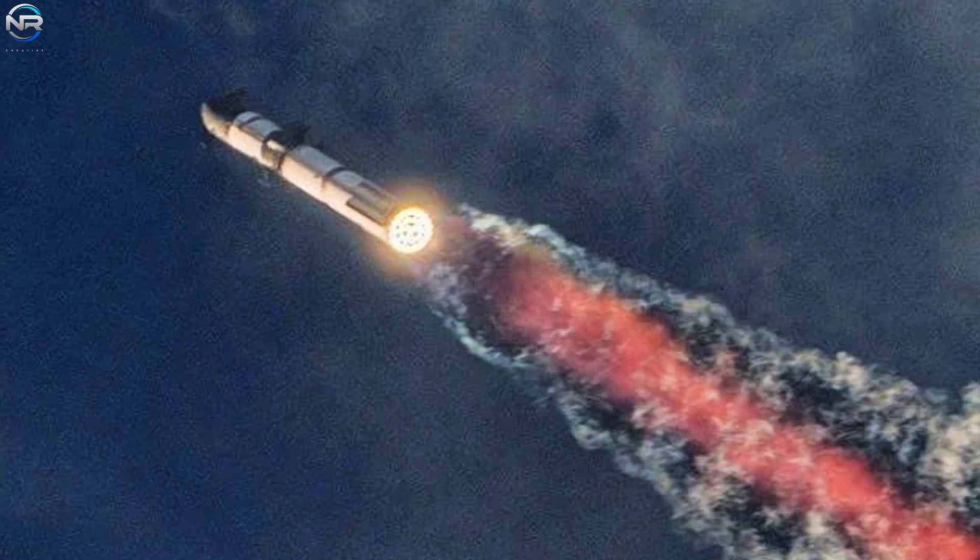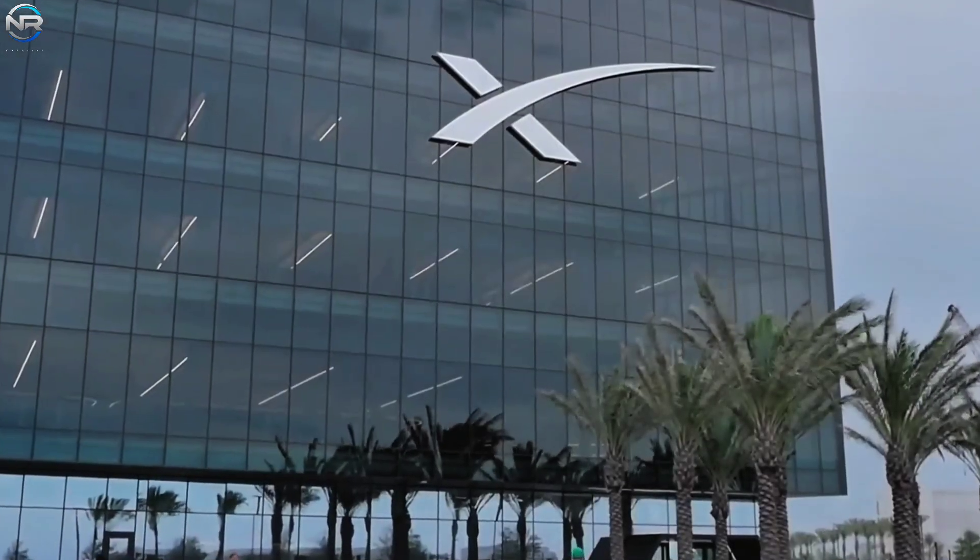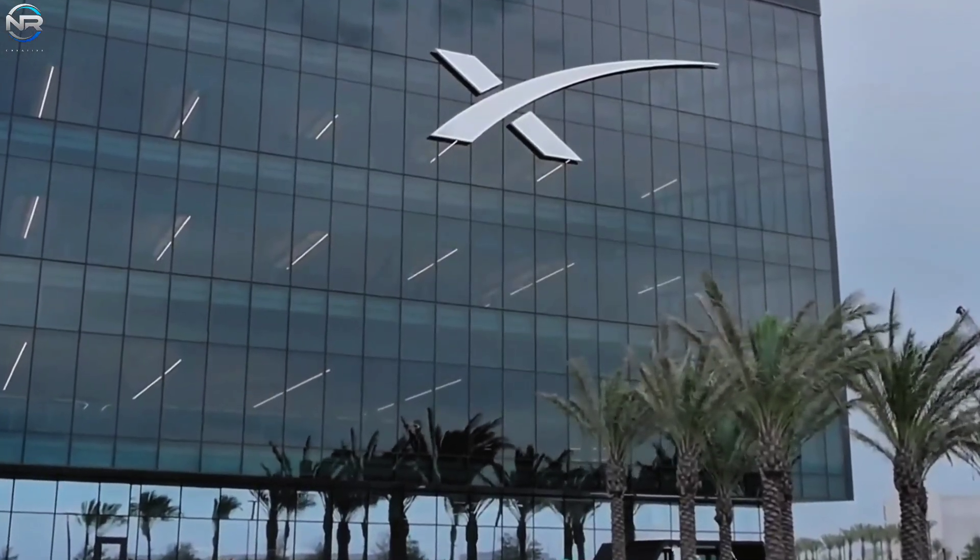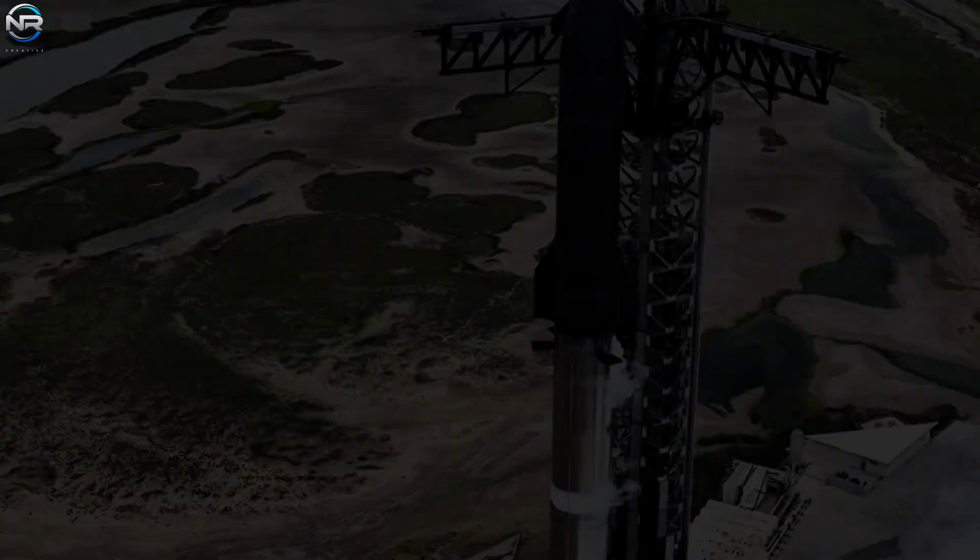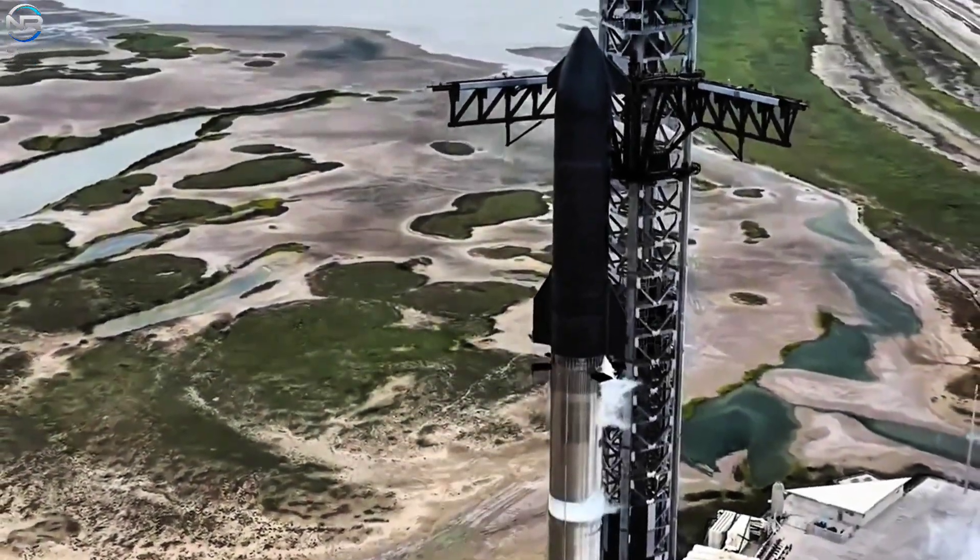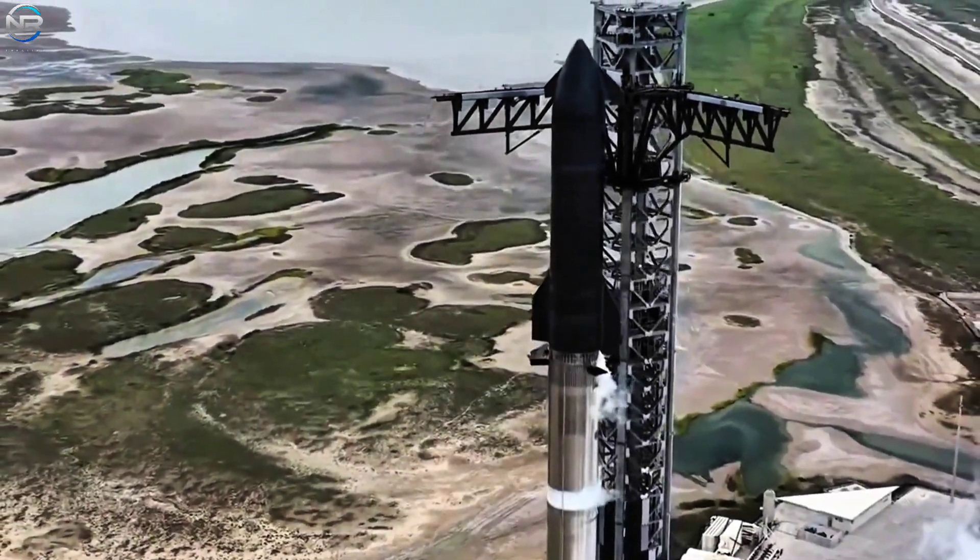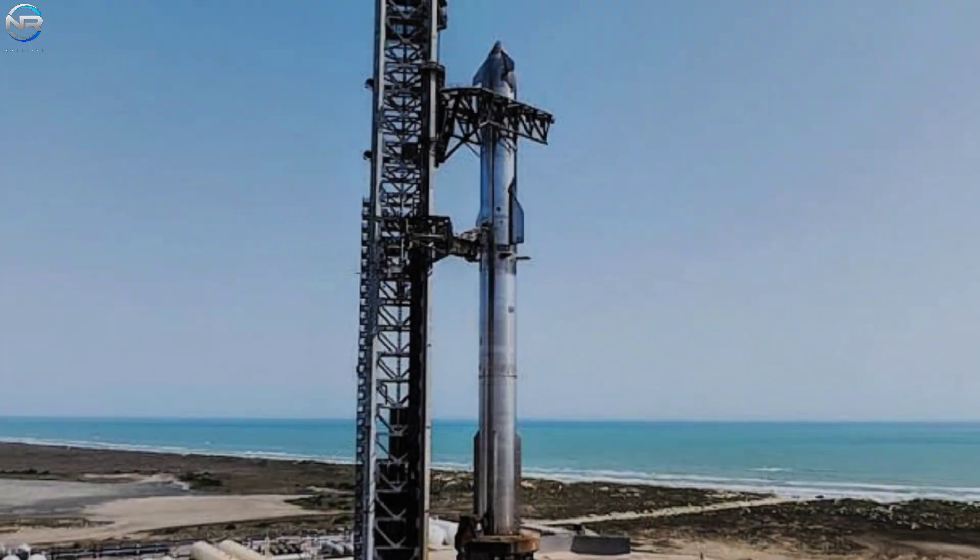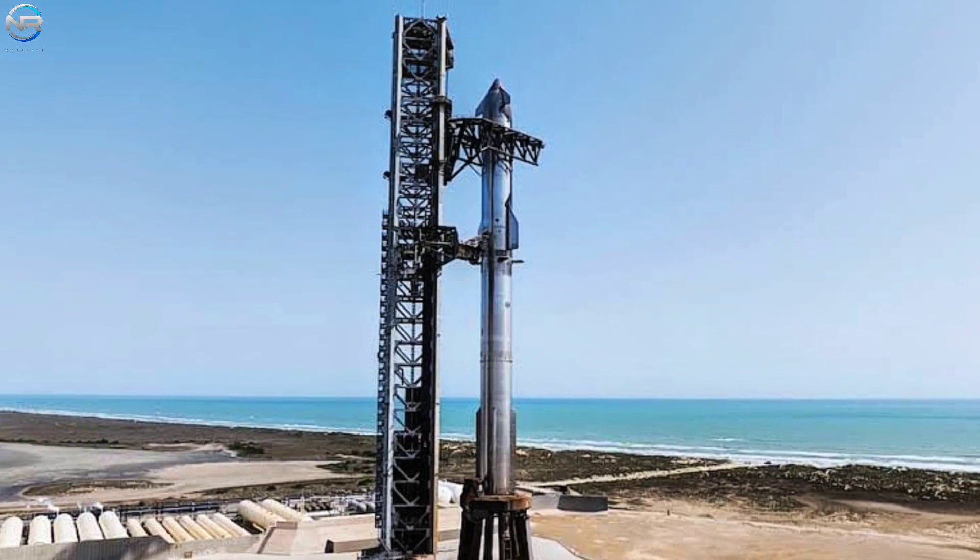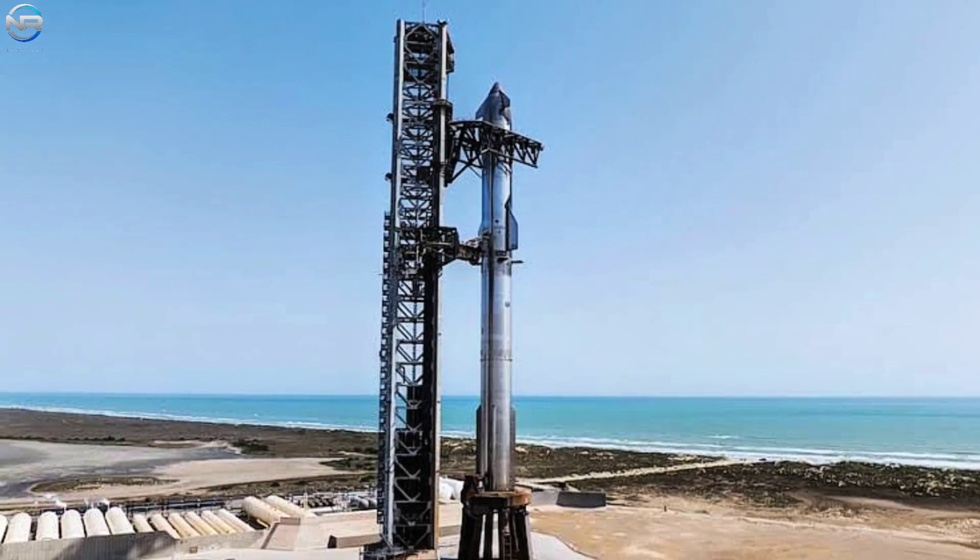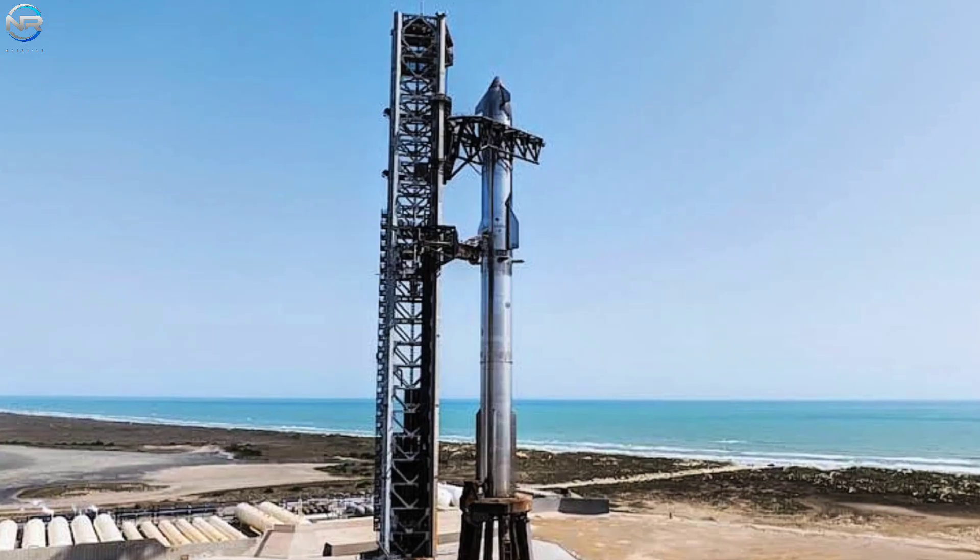In both scenarios, calculations indicate that theoretically, SpaceX could gear up for a Mars mission within the boundaries of 25 launches. If they maintain a launch rate of 2 to 3 per month, it may indeed be feasible to reach Mars by the end of next year. This would require impeccable execution, swift adaptation, and nearly flawless outcomes.